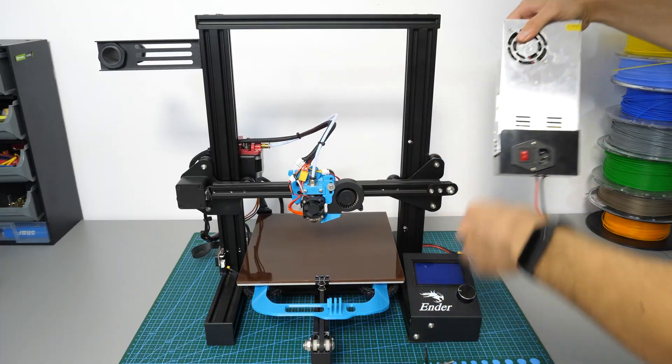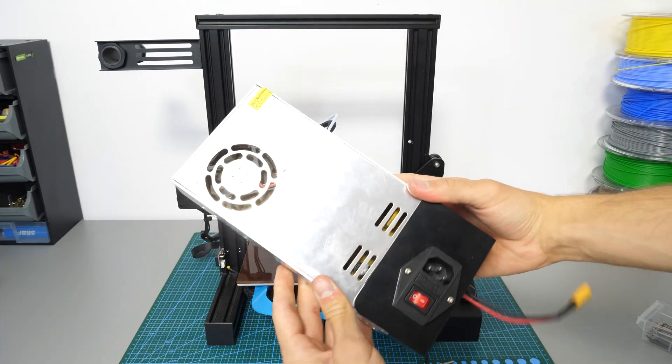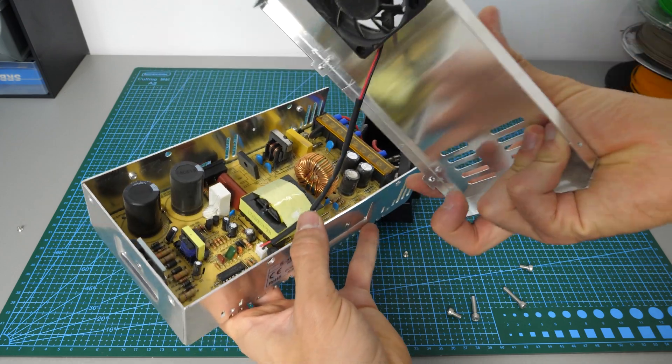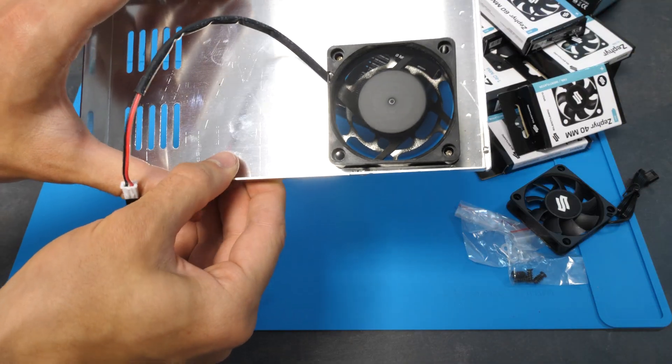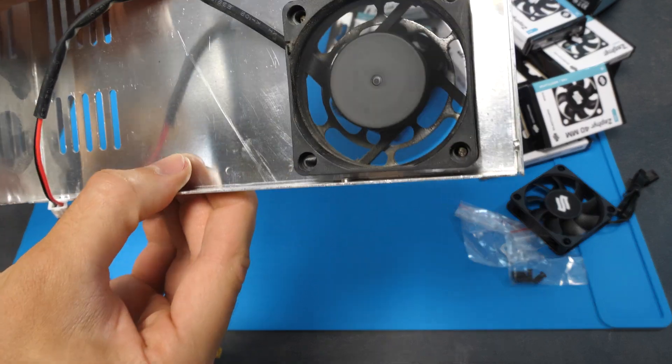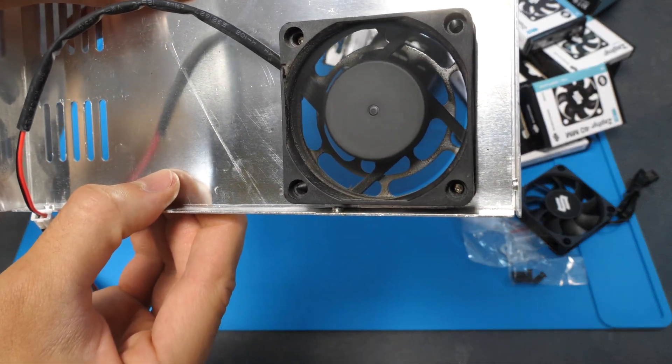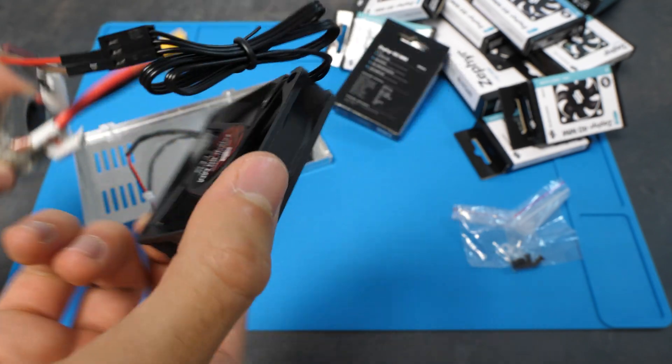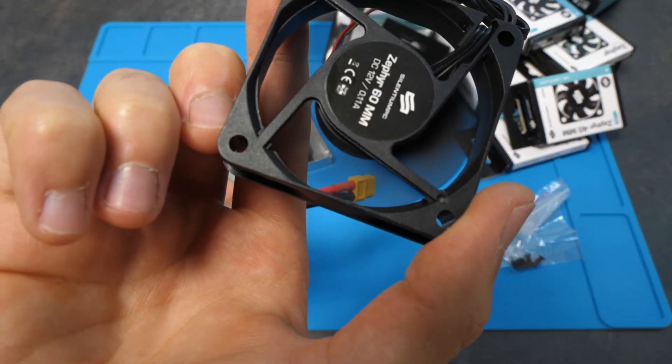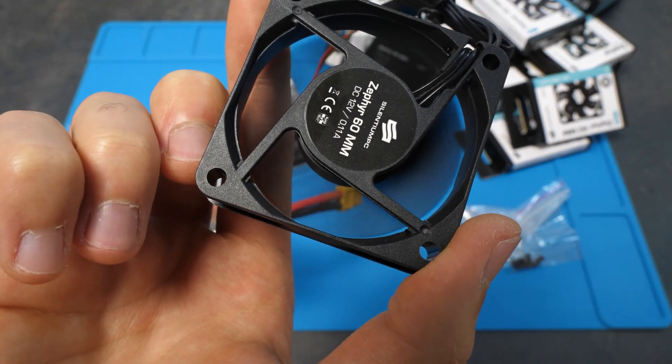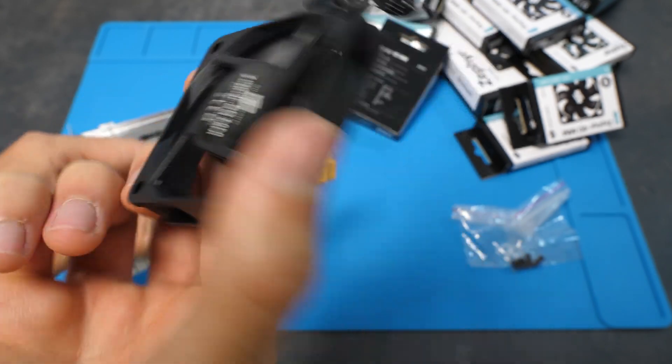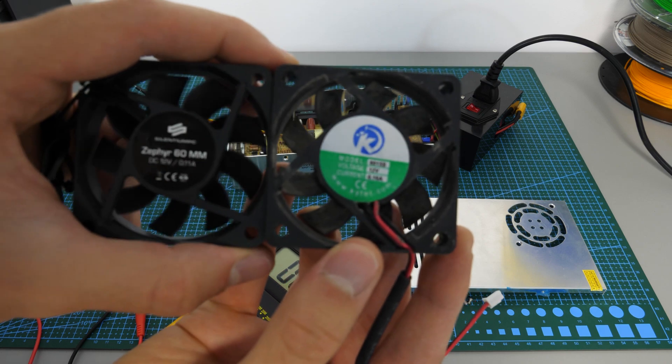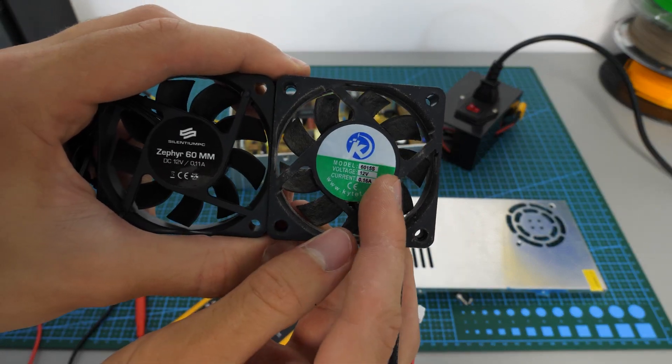Once my fans arrived, I opened my power supply, removed the top cover, and compared their noise level. The new fans are indeed a lot quieter, so now we just need to replace the old one. After all, they are both 12 volts, so it should work just fine.